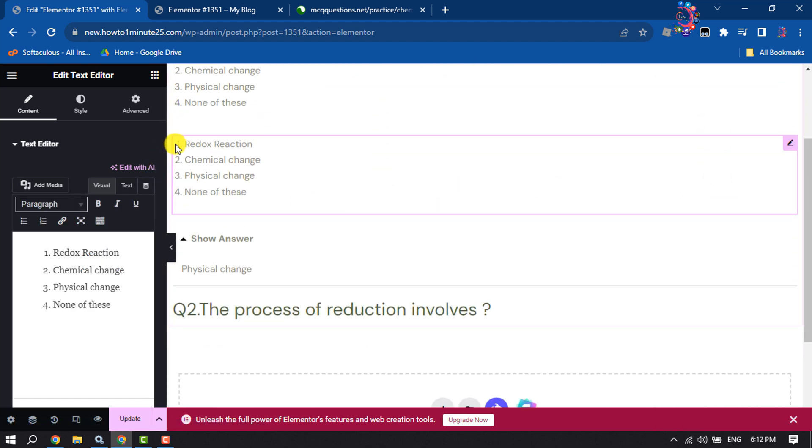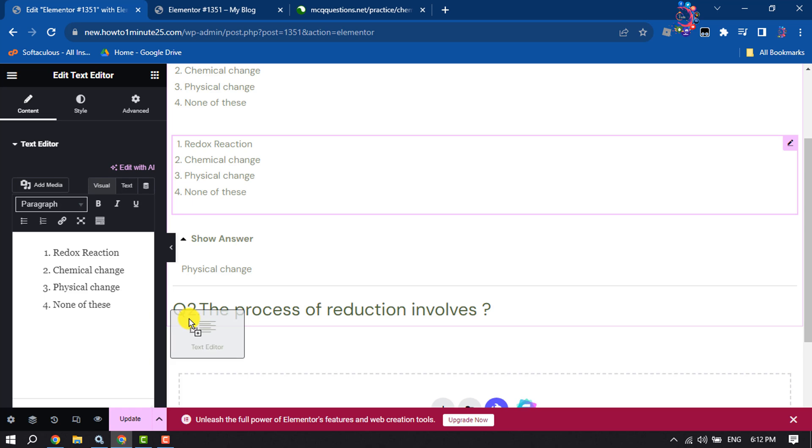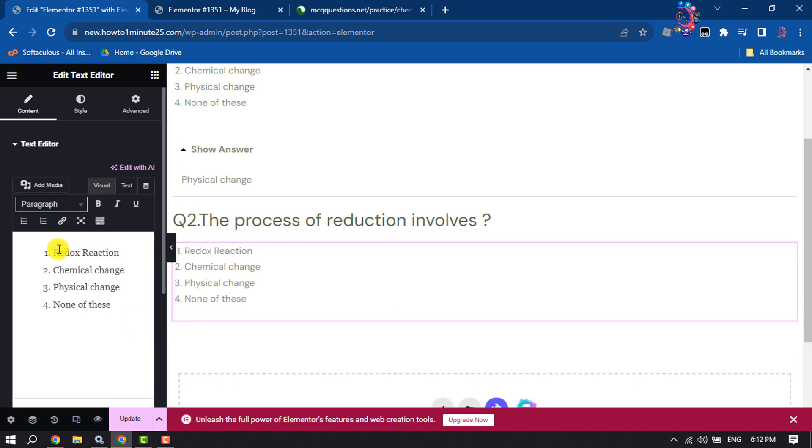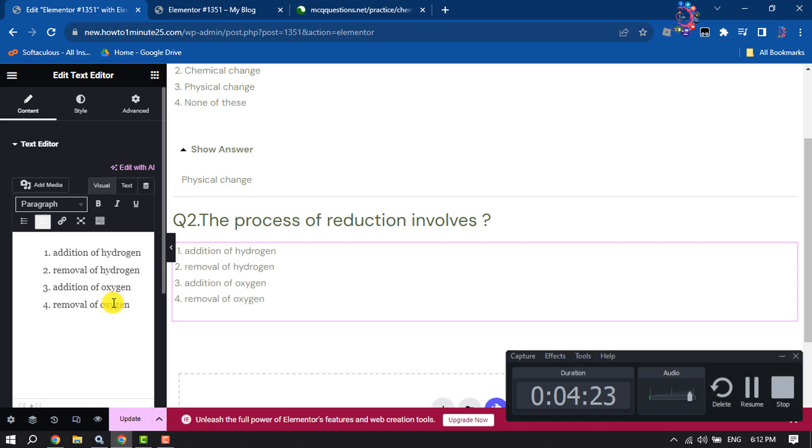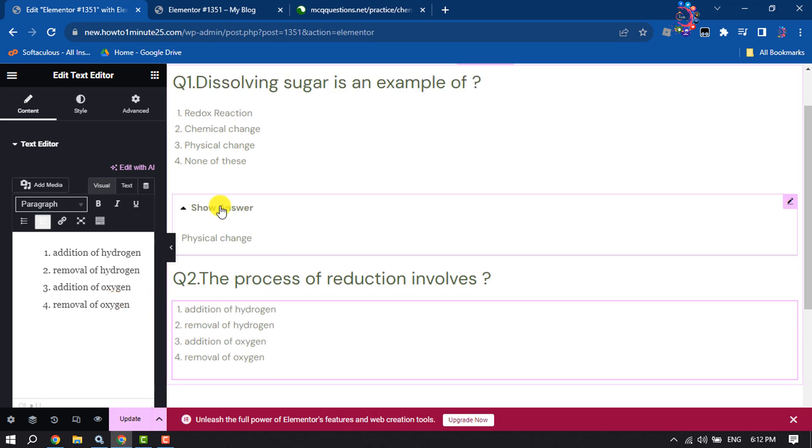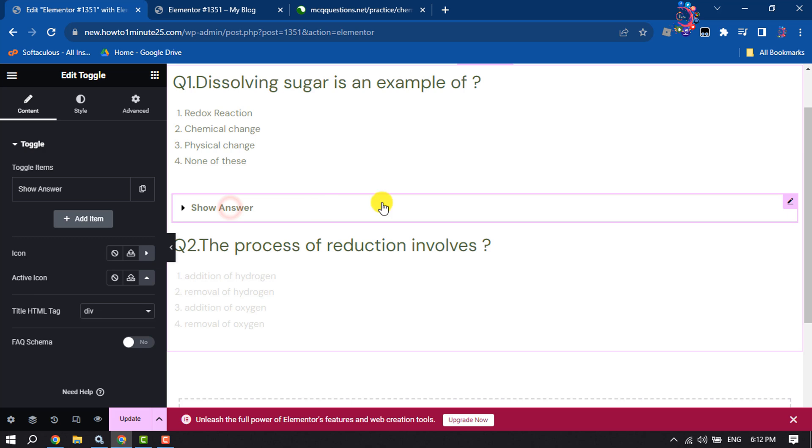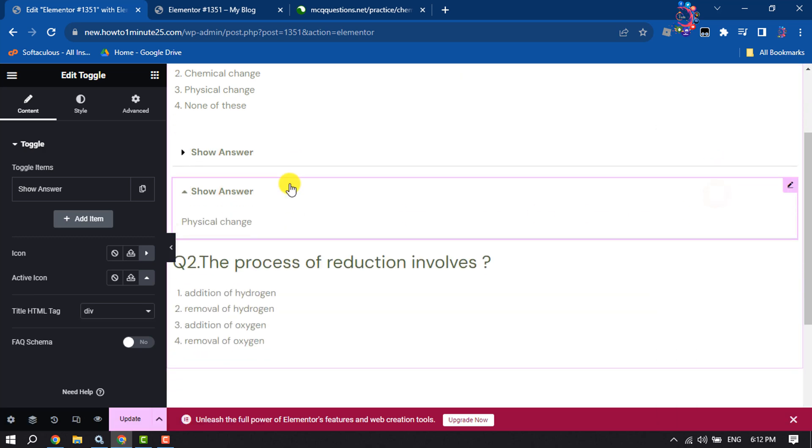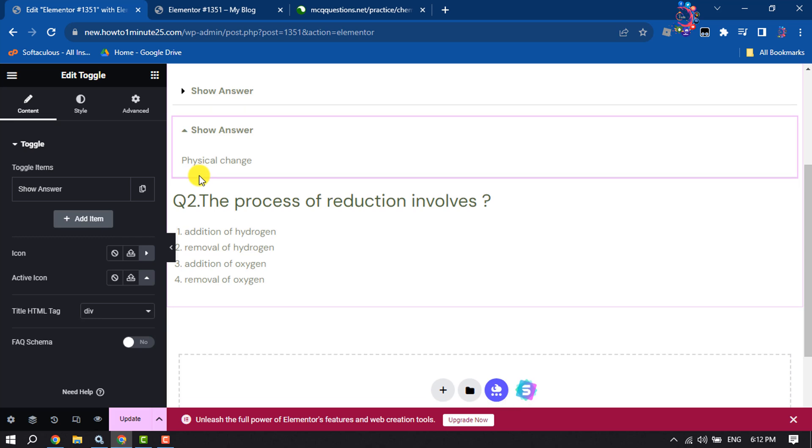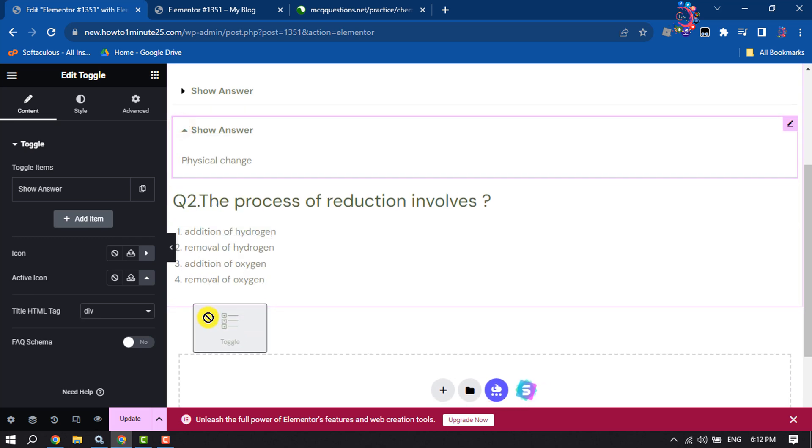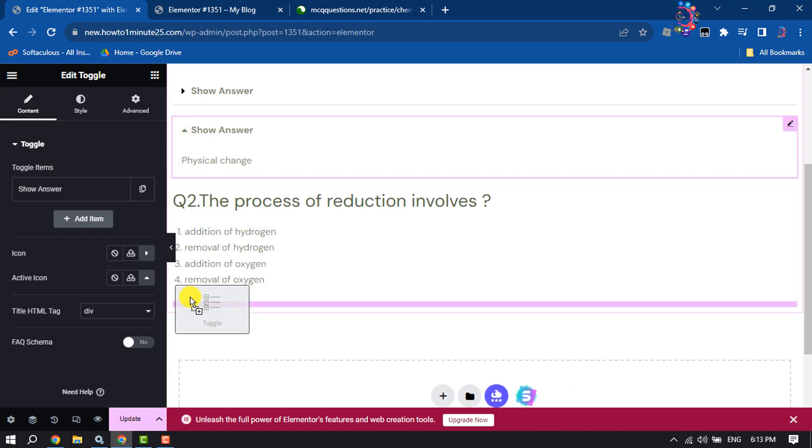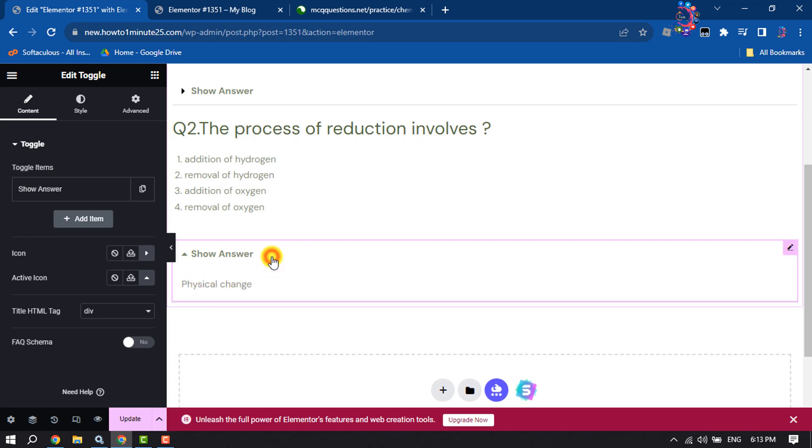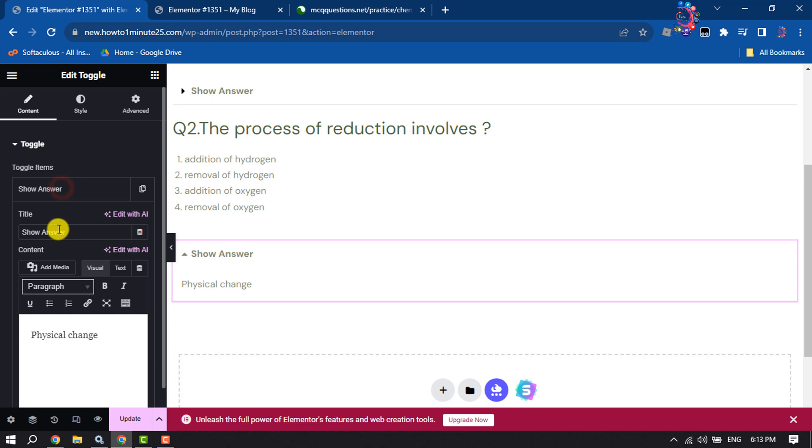The same way, drag it and drop it here. Now we will replace these options. Click on Show Answer, right-click on this pencil icon, click on Duplicate again, drag it and put it here. Select it, click on Show Answer, and write the right answer.